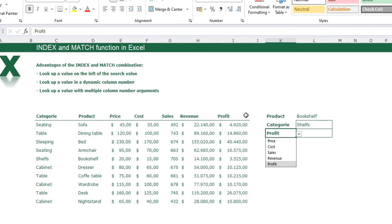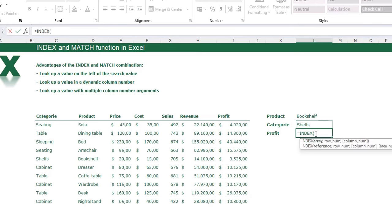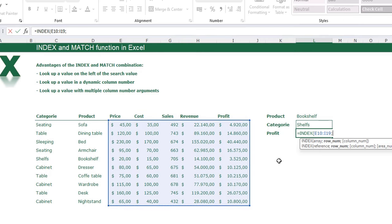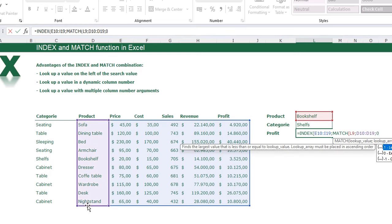We're going to search for the profit. Always start with the INDEX function: equal sign, INDEX, opening bracket. In this case the array is not one column but all five columns, because the answer can be in price, cost, sales, and so on, depending on what value is in the dropdown cell. The next argument is the row number, which works the same as before — insert a MATCH function, lookup value is bookshelf, lookup array is the products column, exact match 0. Close the MATCH function.